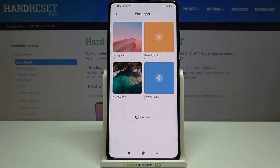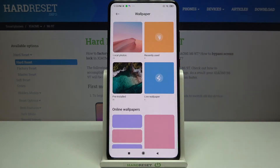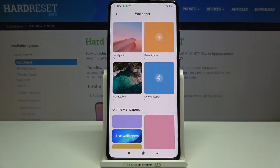As you can see, here we've got four different albums from which we can choose the wallpaper. Here we've got some local photos — that's your own gallery — and also recently used wallpapers, some pre-installed ones, or live wallpapers.